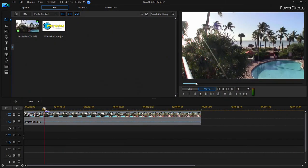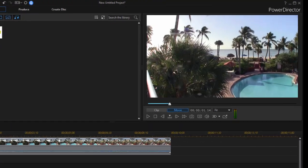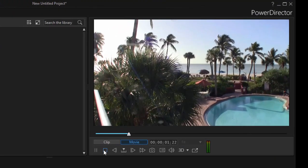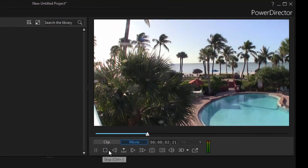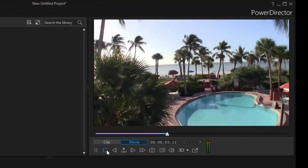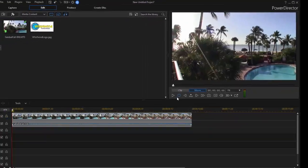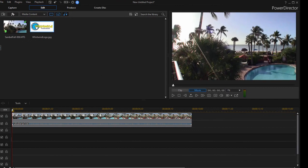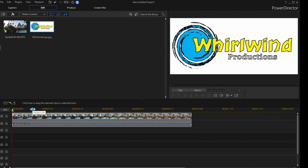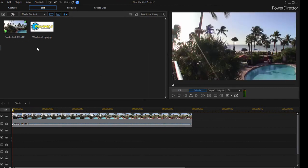We have a short clip of a tropical island. And I also have my logo here for my production company. I'd like to overlay that logo onto this video clip.